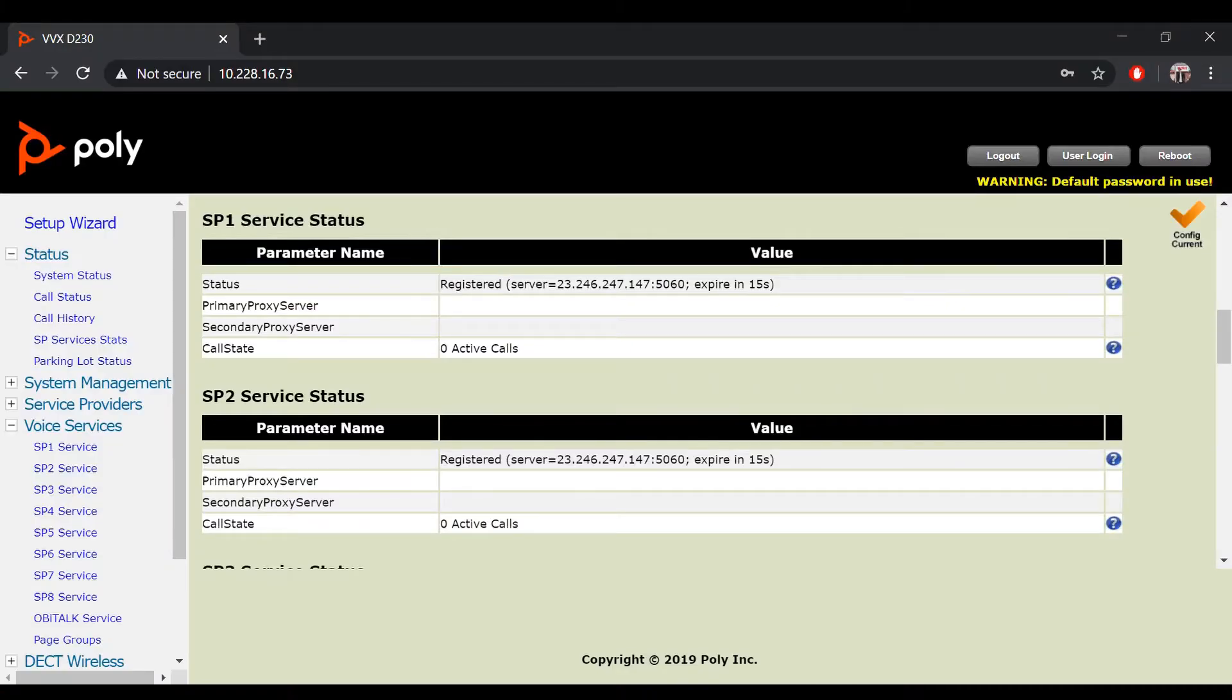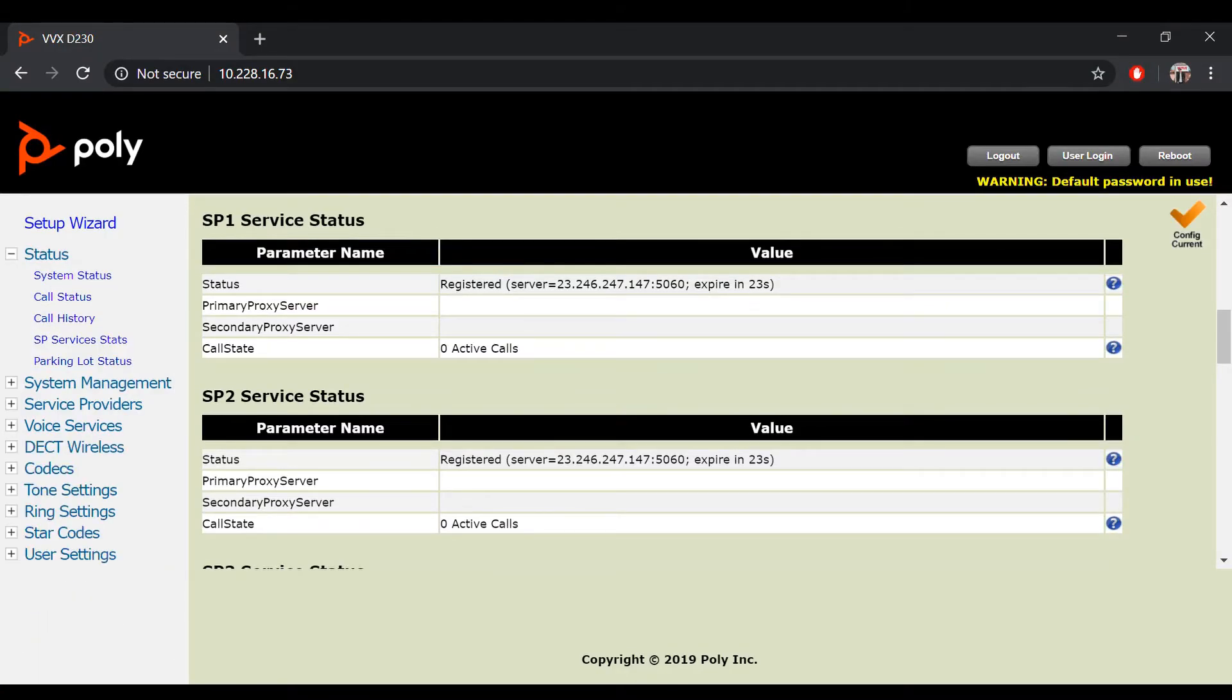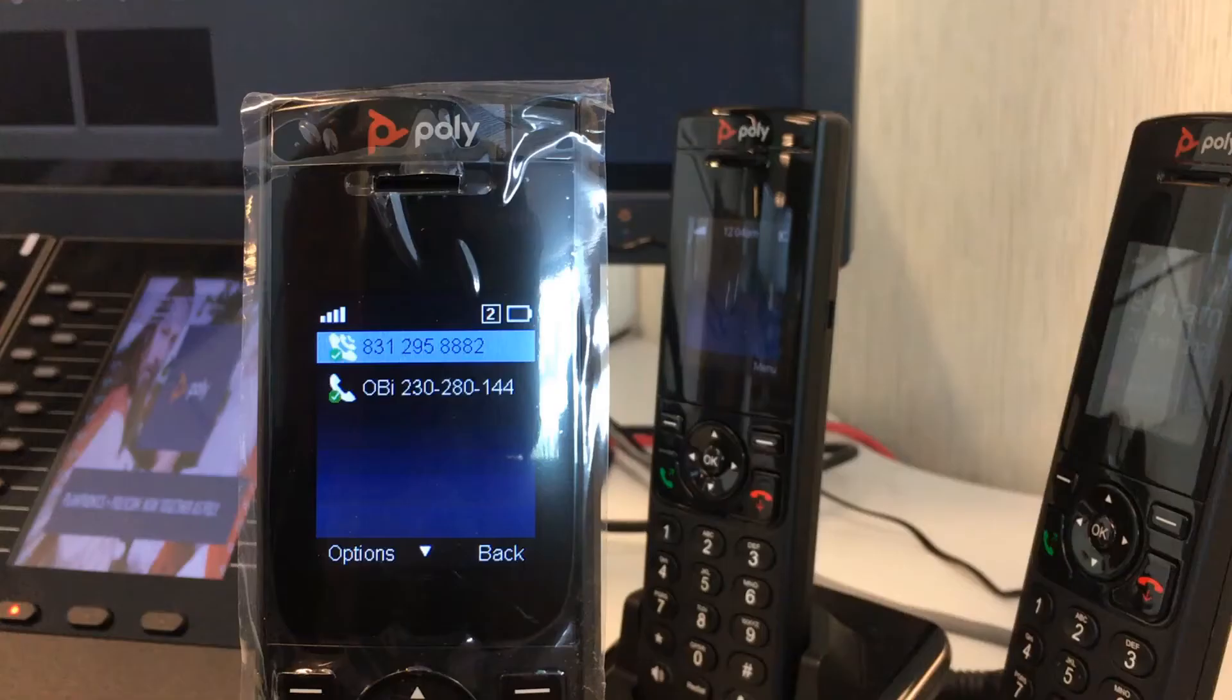As you can see here in our web portal, we have two SP services registered to our VVX-D230.